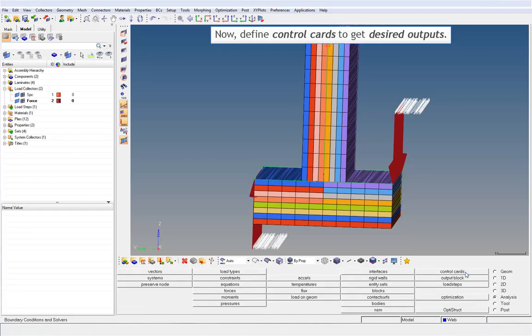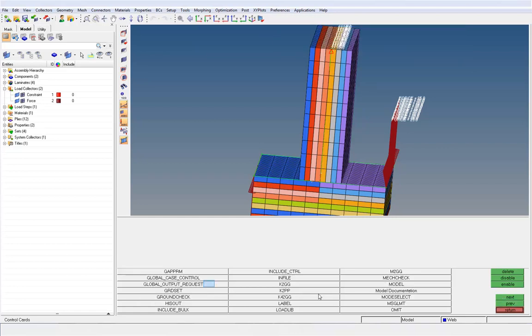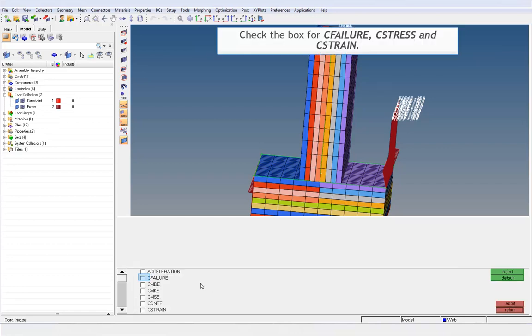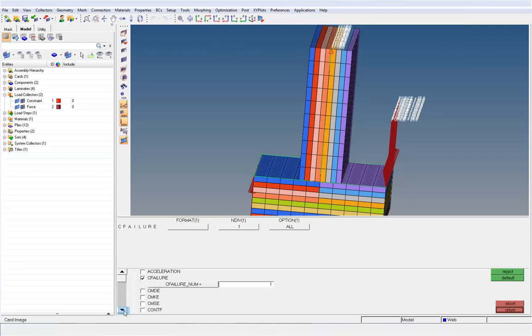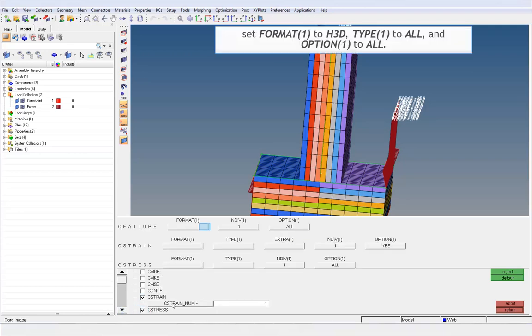Define controlled cards to get desired outputs. Click Next and click on the Global Output Request button. Check the box for C Failure, C Stress, and C Strain. Set Format to H3D, Type to All, and Option to All.